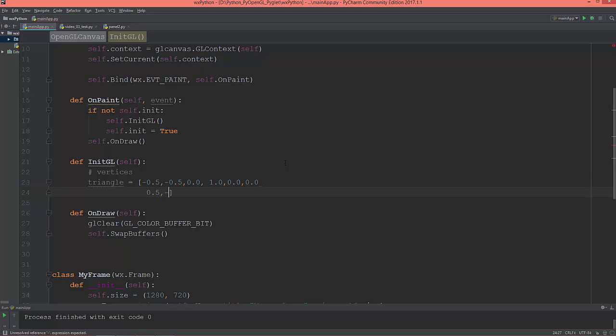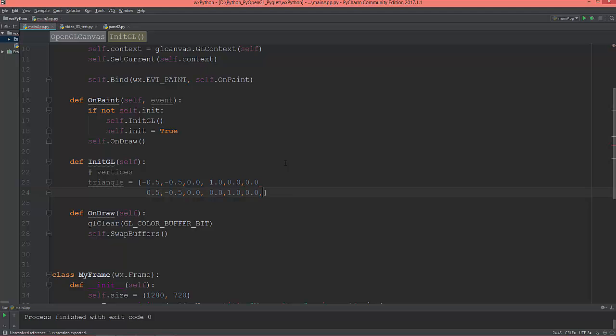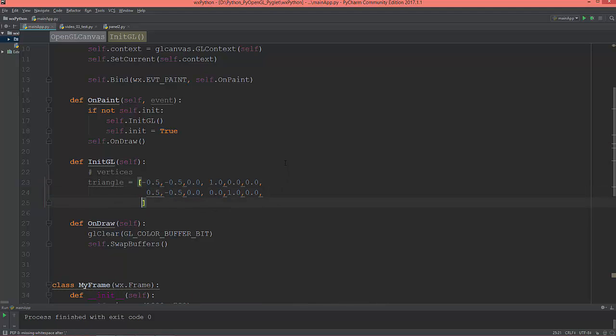negative 0.5 on y, and 0.0 on z, and its color will be 0 on red, 1 green, and 0 blue. Of course we need here and here commas.